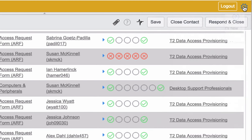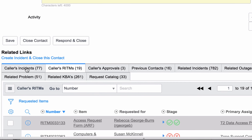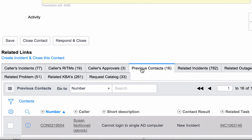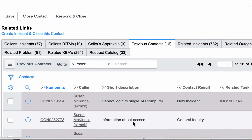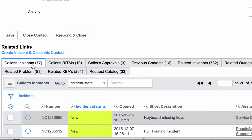All Susan's records are now grouped together in tabs. These are here for your reference — you can look to see has this person called about the mouse before, or is there an incident in progress already? Now we know that this is an incident, so the next step would be to click the link for Create an Incident and Close this Contact.